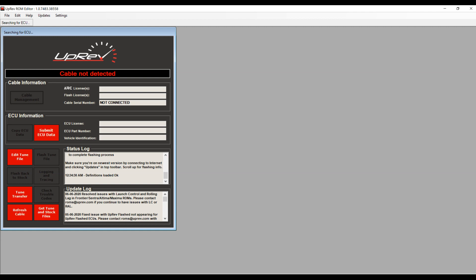Hey guys, welcome back to my channel. Today I'm going to give you a brief tutorial on how to update your Uprev cable with a reflash license and the arc license if needed. It's the same process.